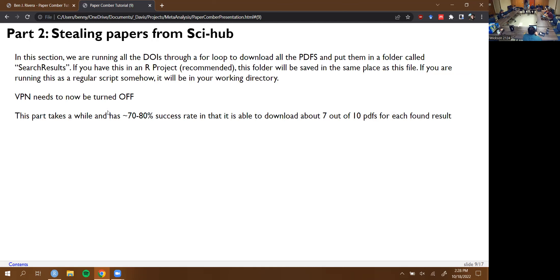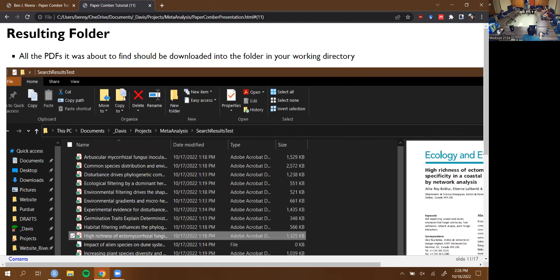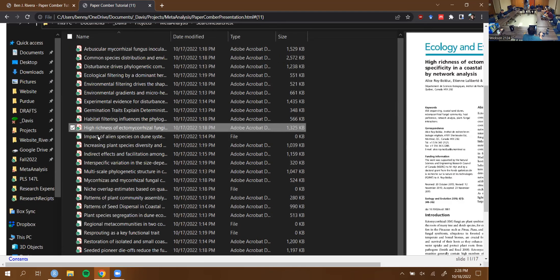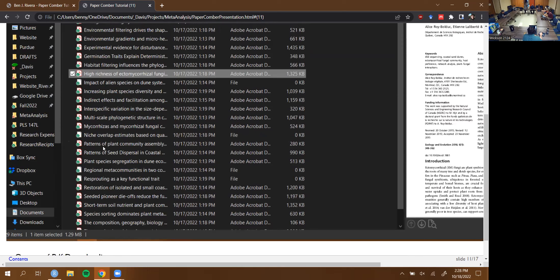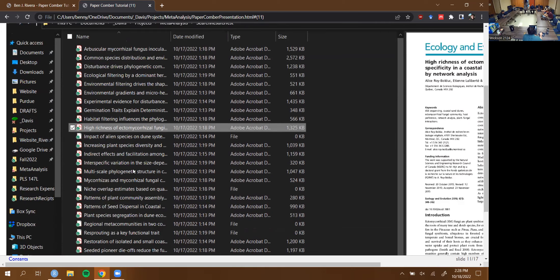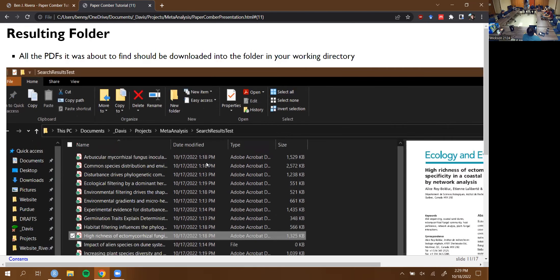At the end you should have a big folder full of PDFs. Some of them come back as empty files you can't open, which is a little annoying. Some of them show up as duplicates — that can happen sometimes. But again, you get at least some kind of download on 70 to 80 percent of the papers.